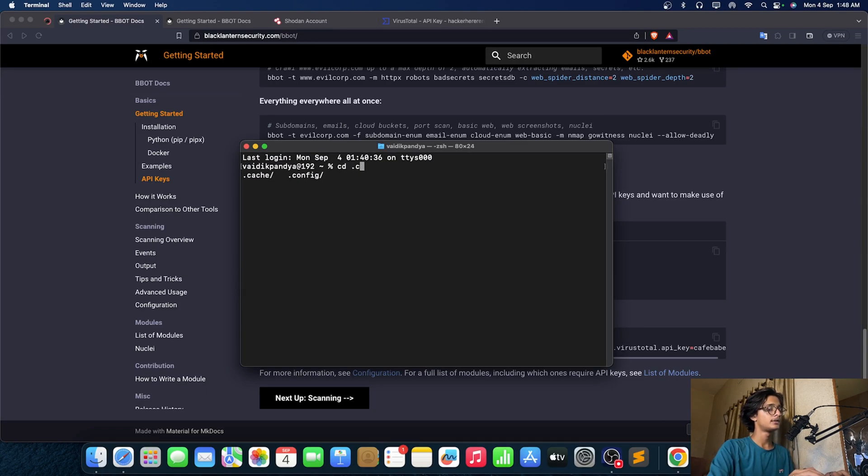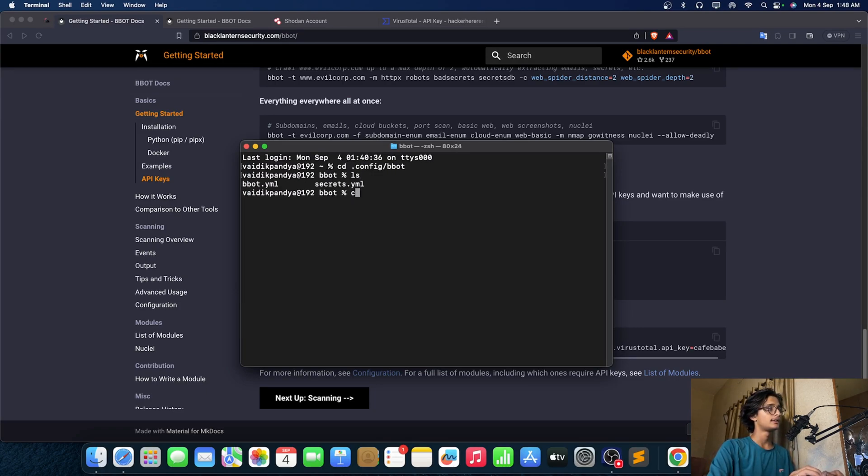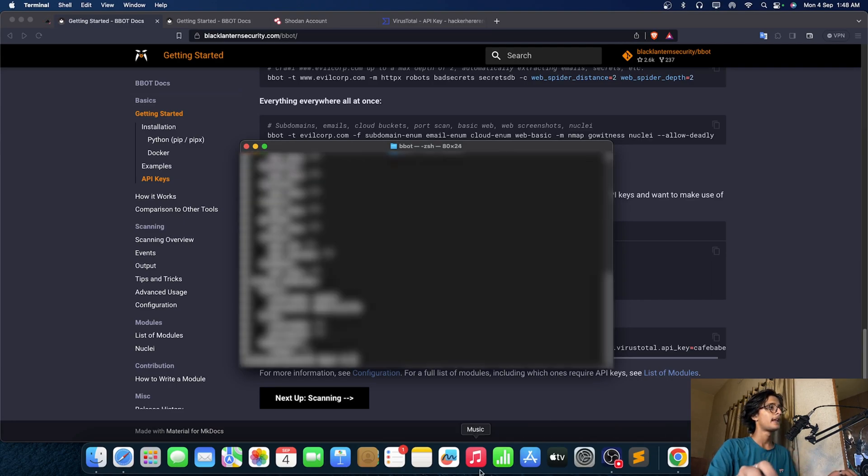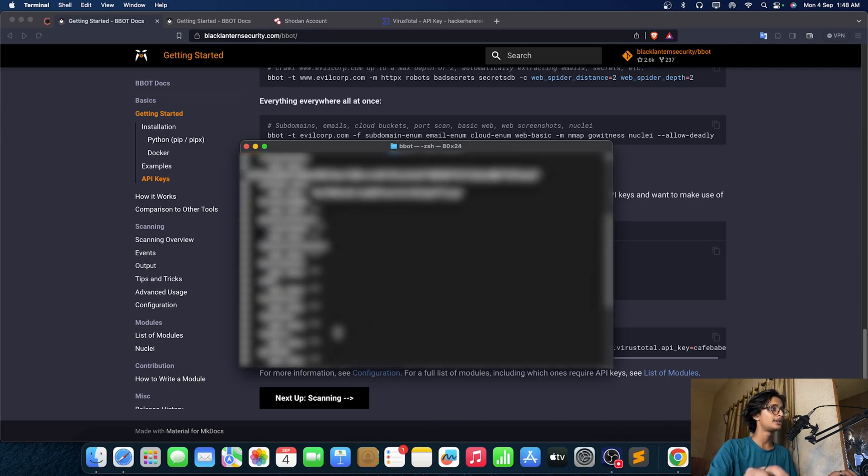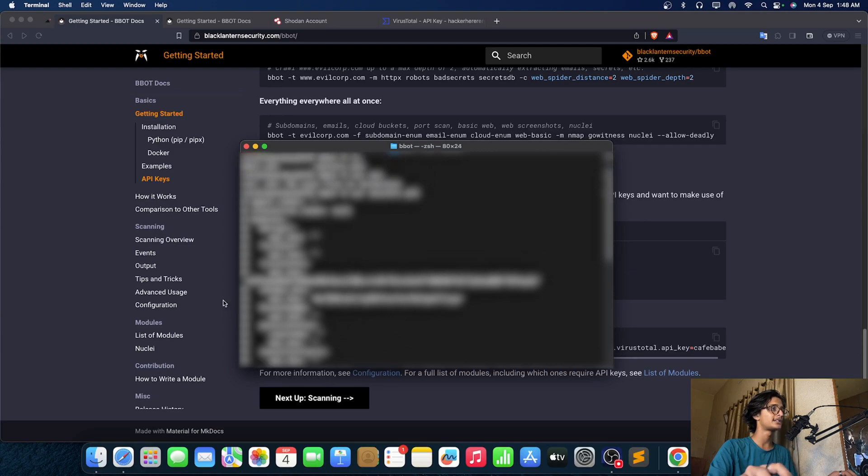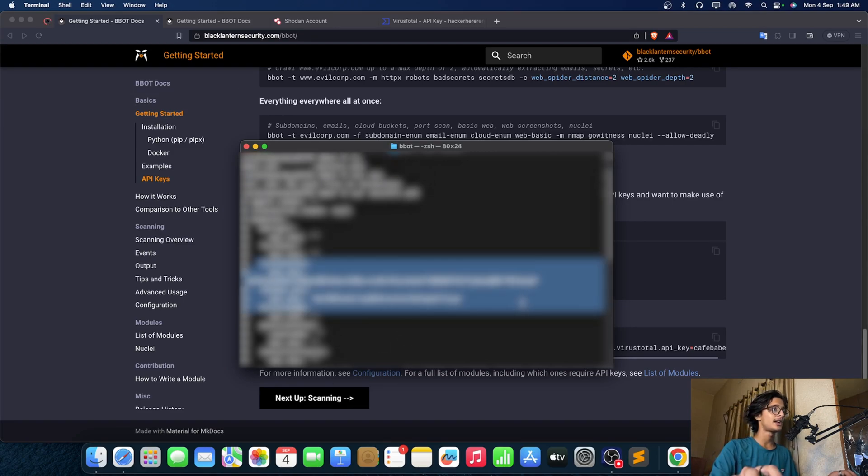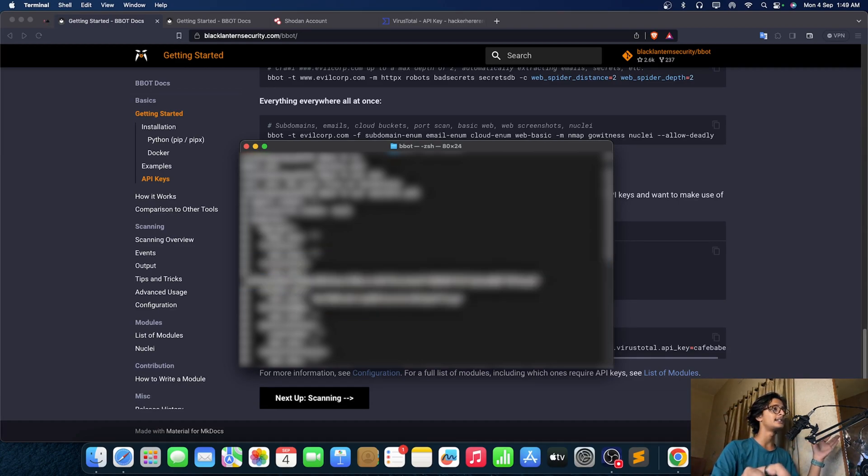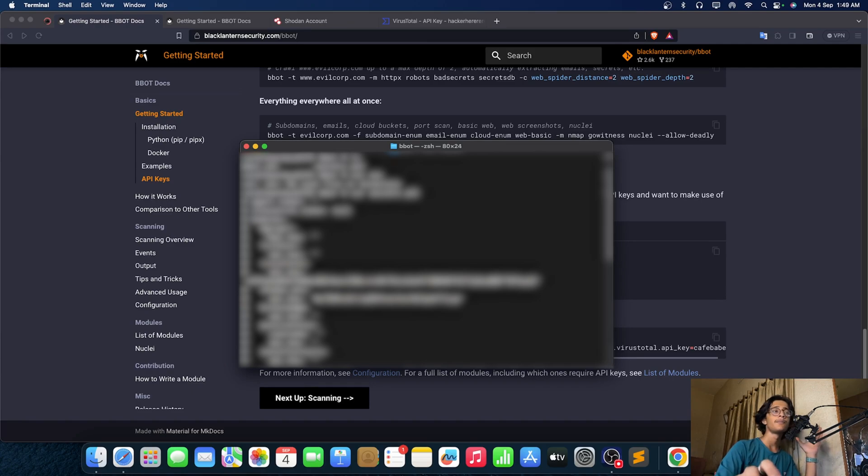cd .config bbot. Now we've got a secrets.yml file here and as you guys can see that we need to mention a lot of API keys here. As you guys can see that I am having my VirusTotal API key and Shodan DNS API key here.